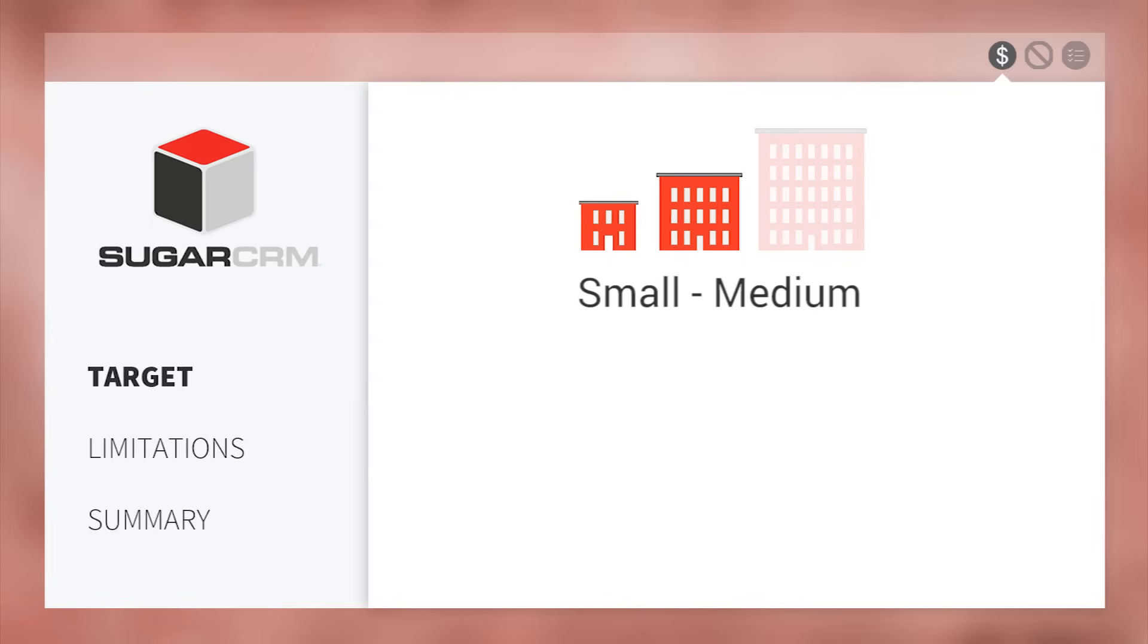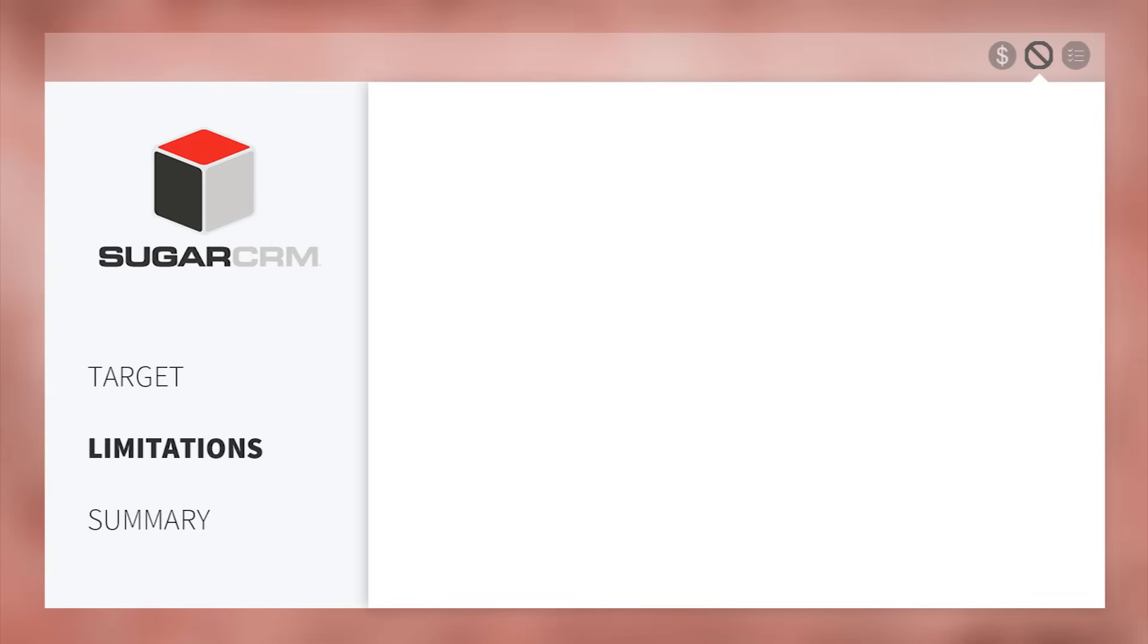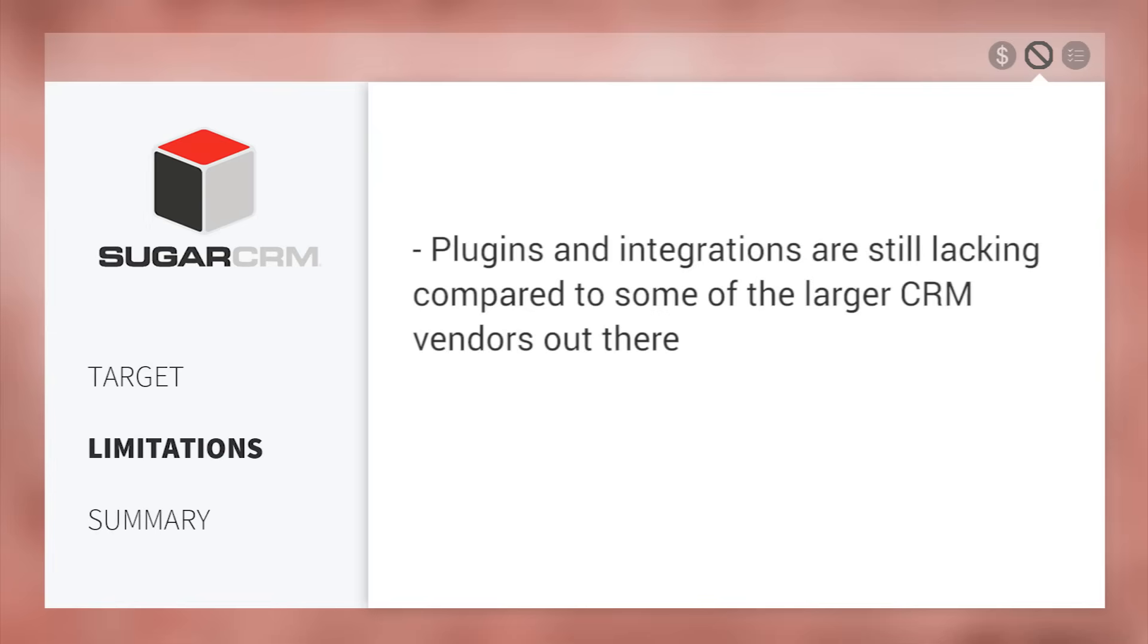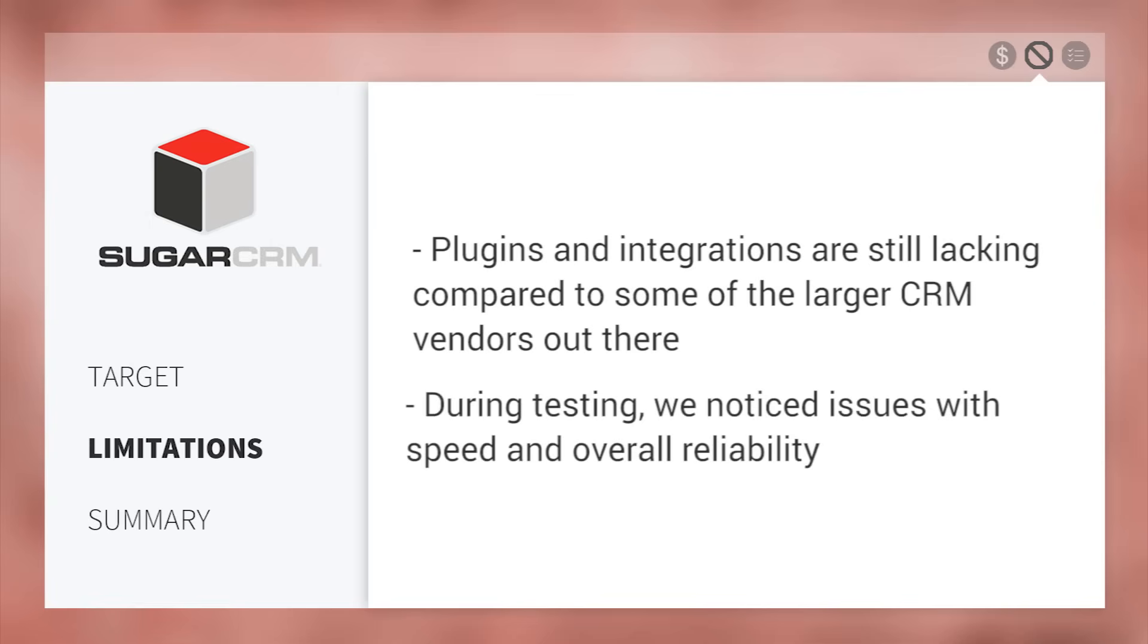Made for small to medium sized companies, SugarCRM is available for a medium price point. A few limitations we noticed and confirmed from reviews on our website, where plugins and integrations are still lacking compared to some of the larger CRM vendors out there. Also, issues with the speed and overall reliability seem to be something we noticed during testing.